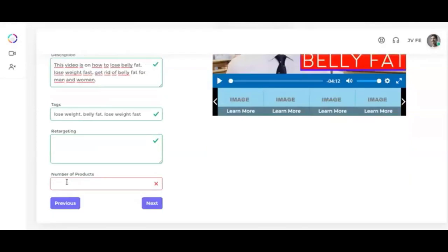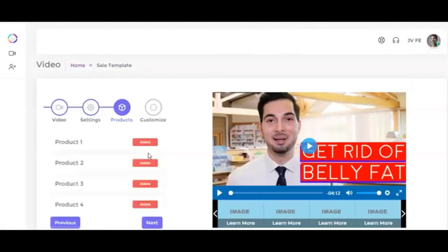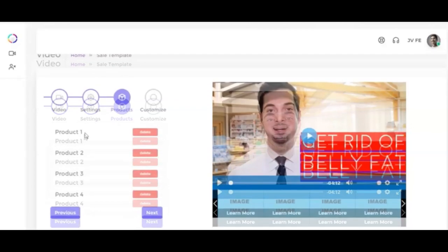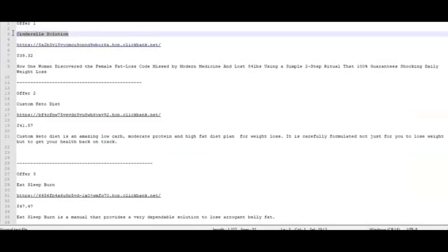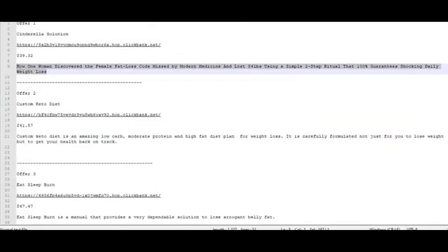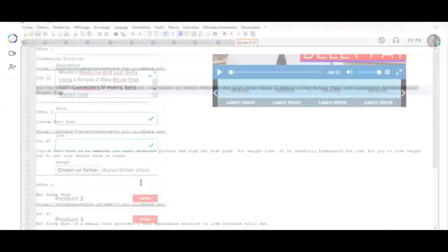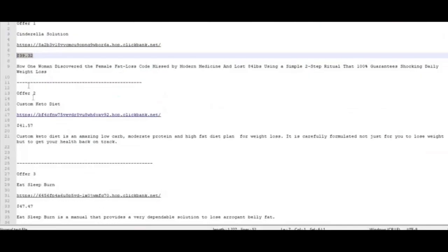The last option here is to choose the number of affiliate links you would like to promote within the video. You have up to four different options. You can click on the next button when you are finished and the next page will be where you start adding the product you want to promote. So here you can enter the product title, description, price of the product and the affiliate link.